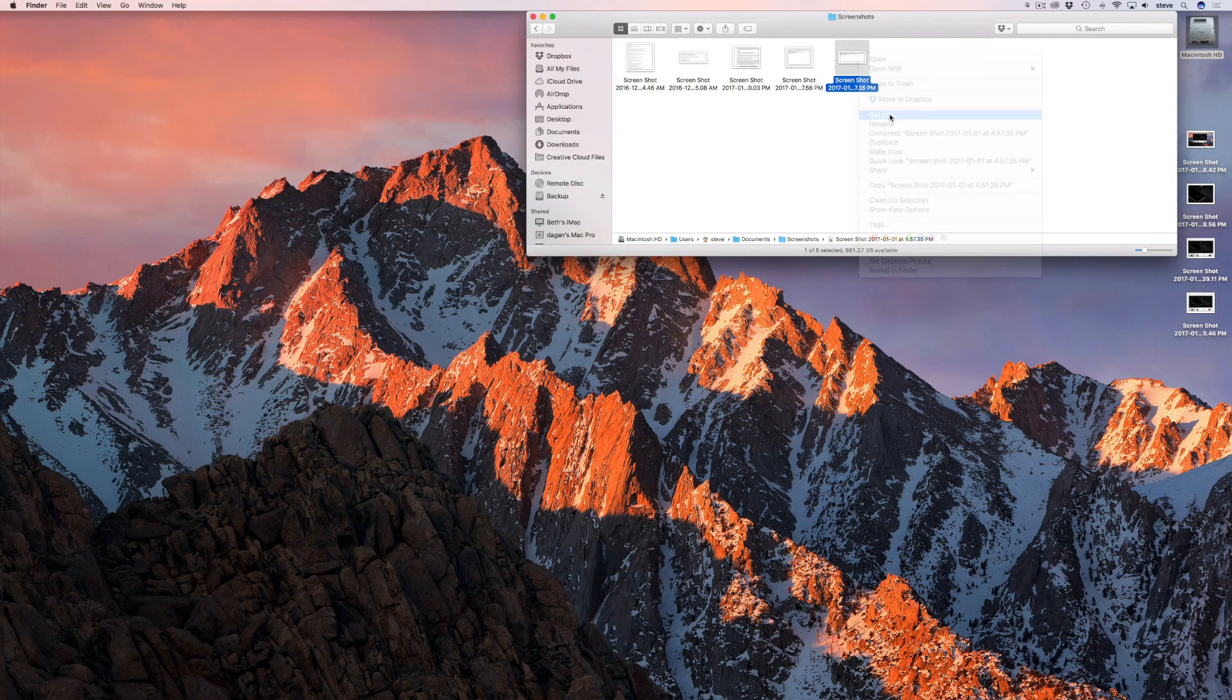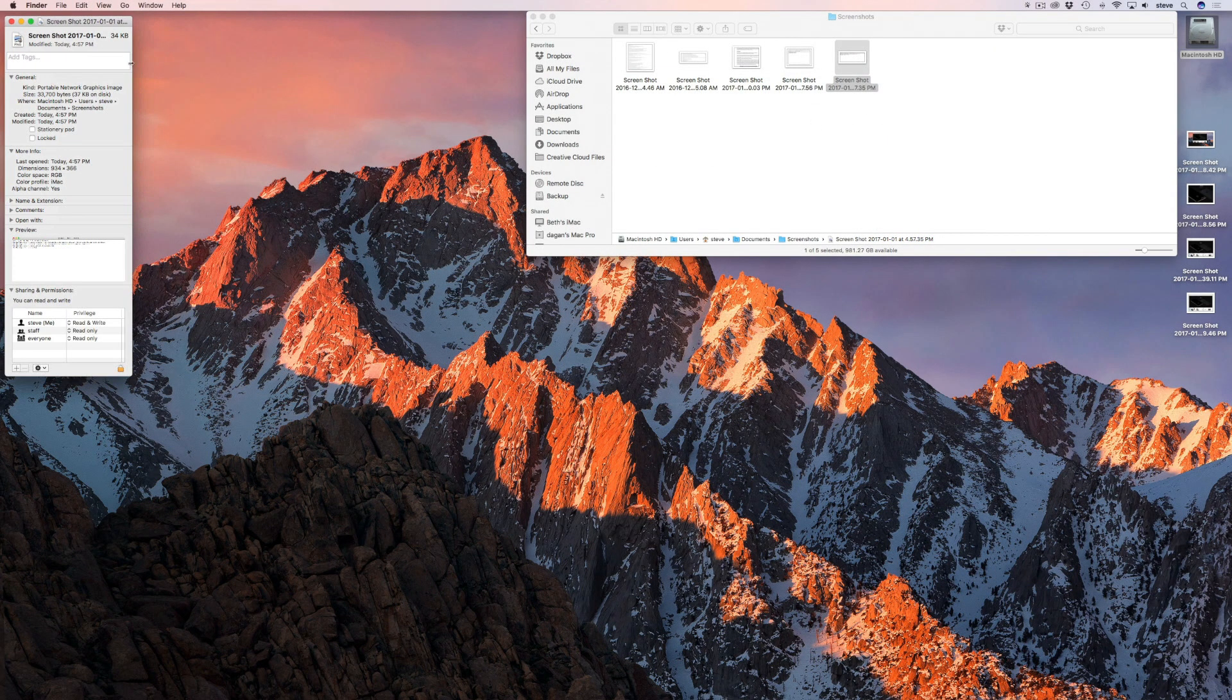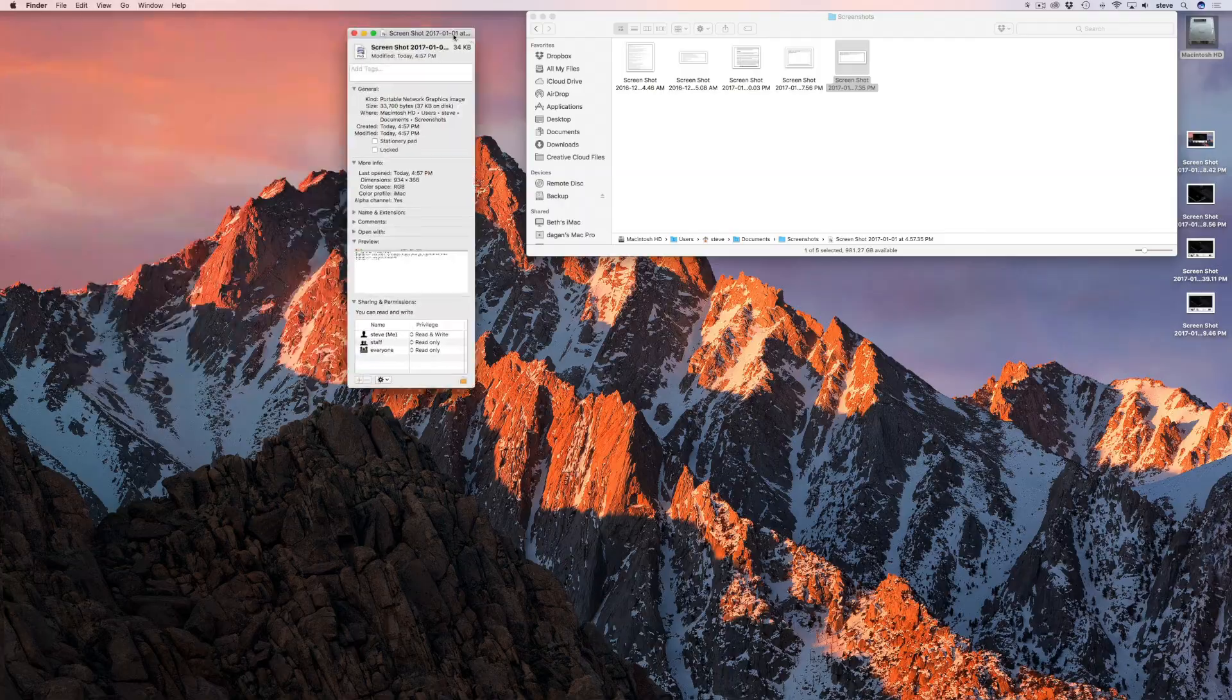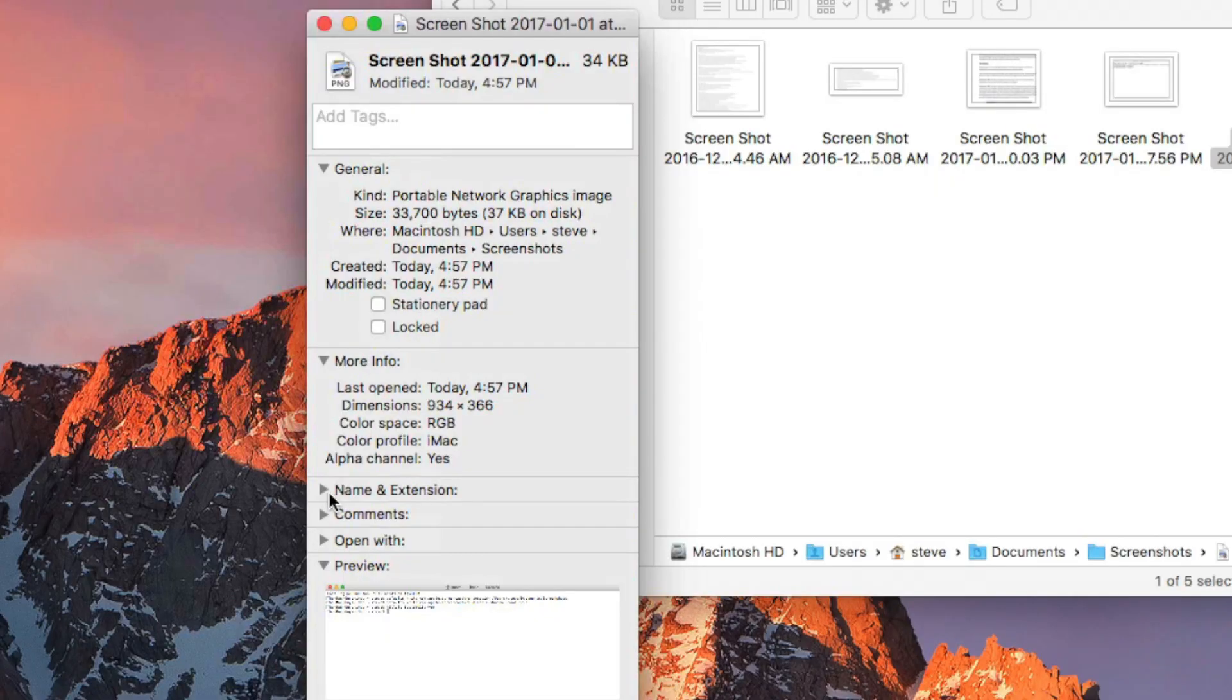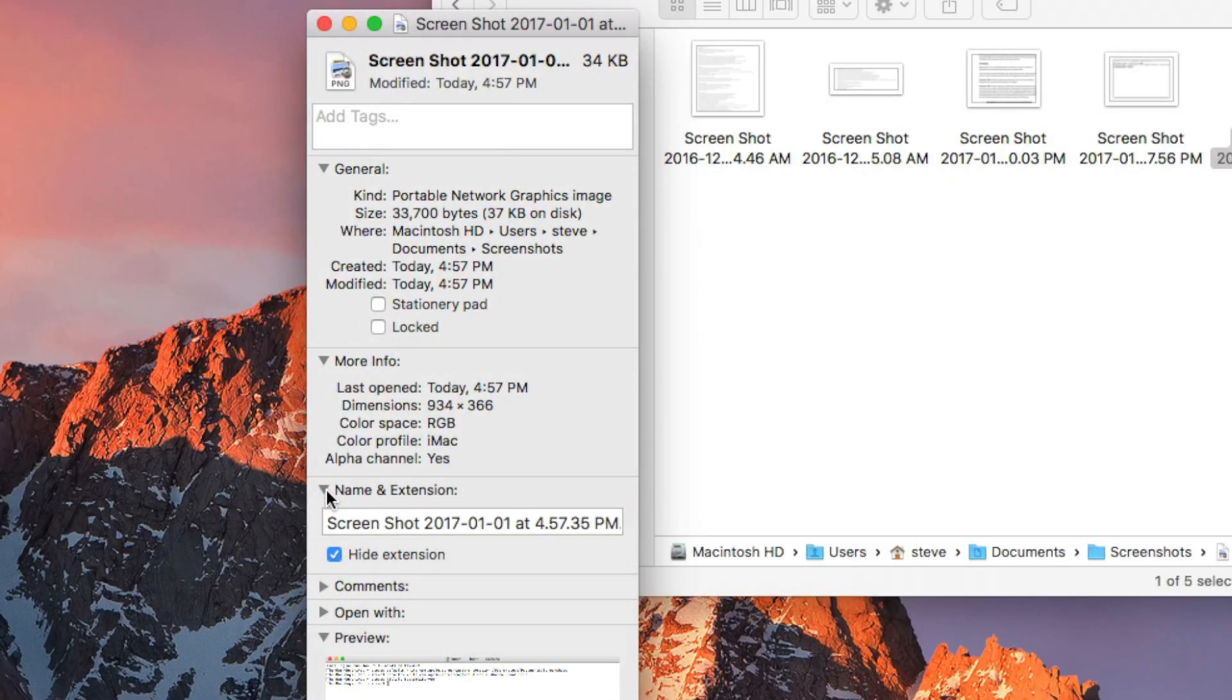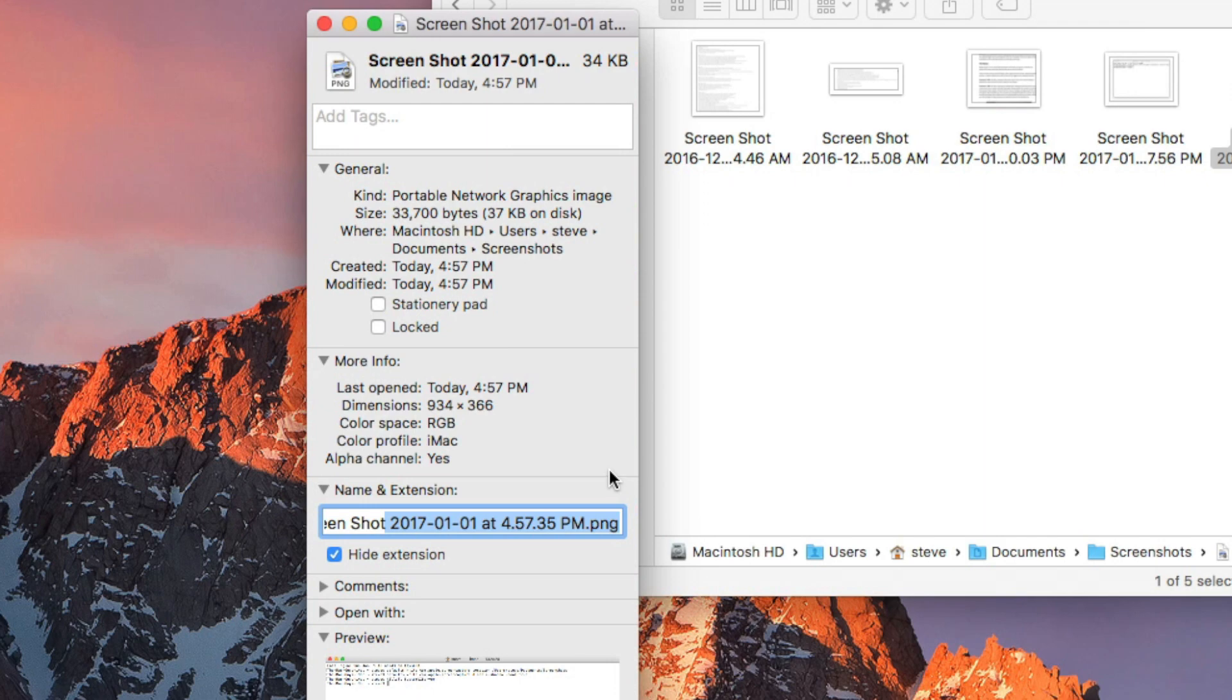The last tip is how to change the default file type of your screenshots. By default, screenshots are saved as PNG files, but you can change the file type by entering the following terminal command.